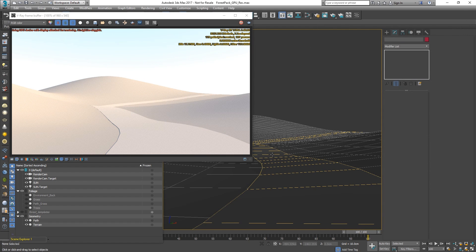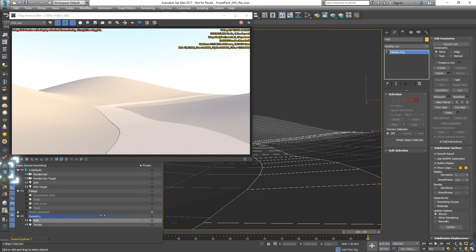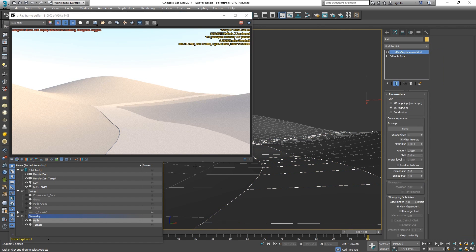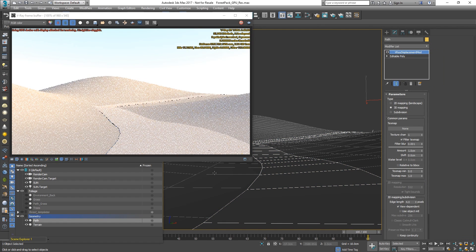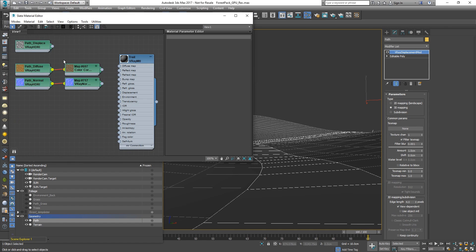To make the pathway in our scene more detailed, we can add a V-Ray displacement modifier and plug in a texture to drive the displacement amount.